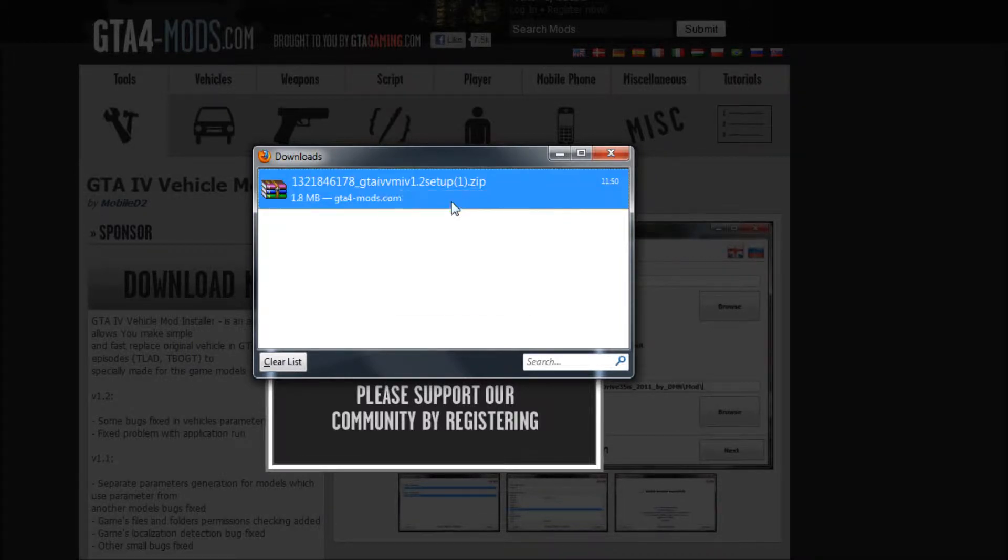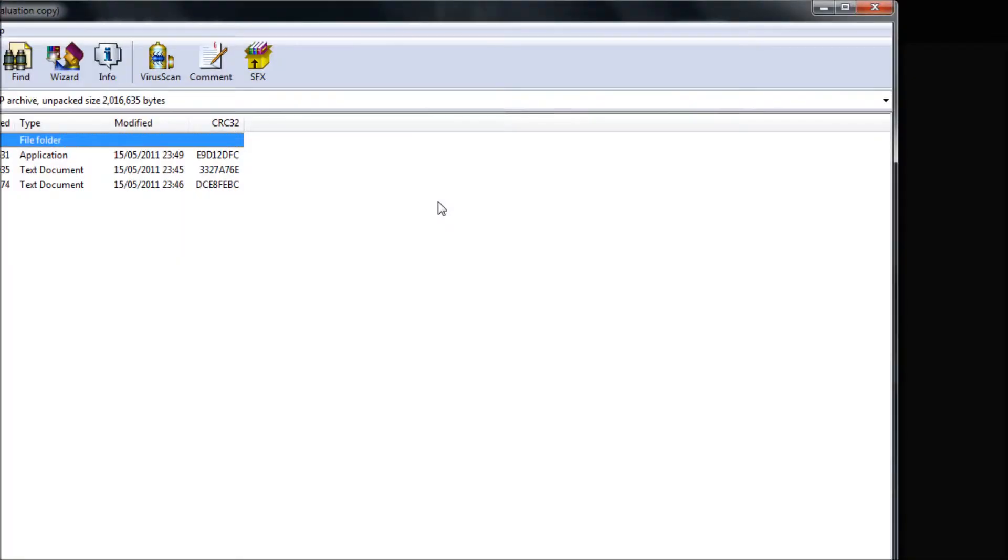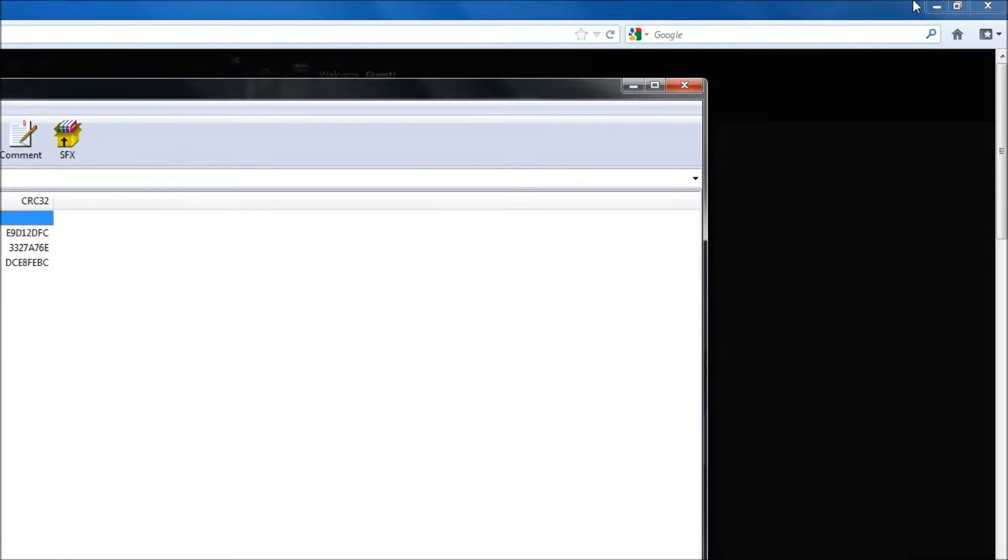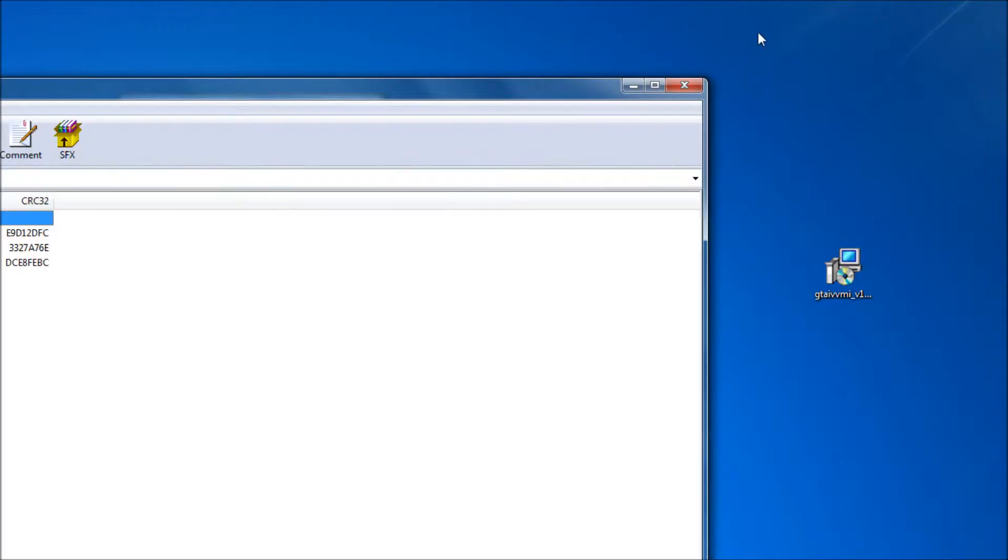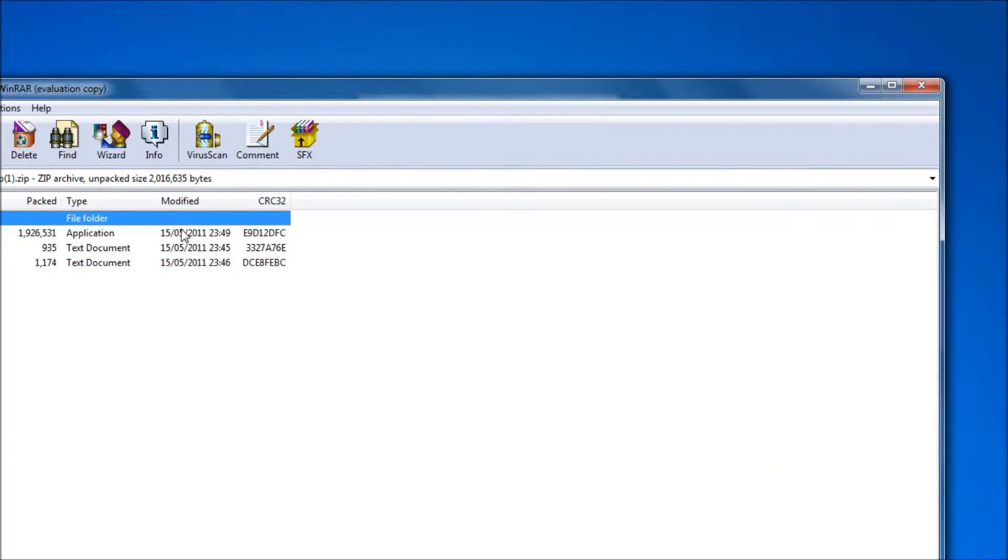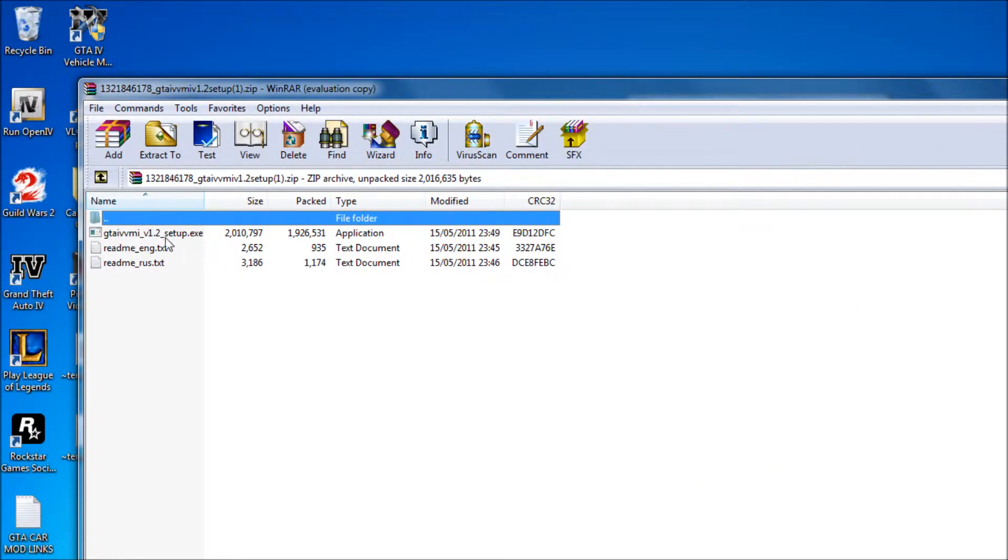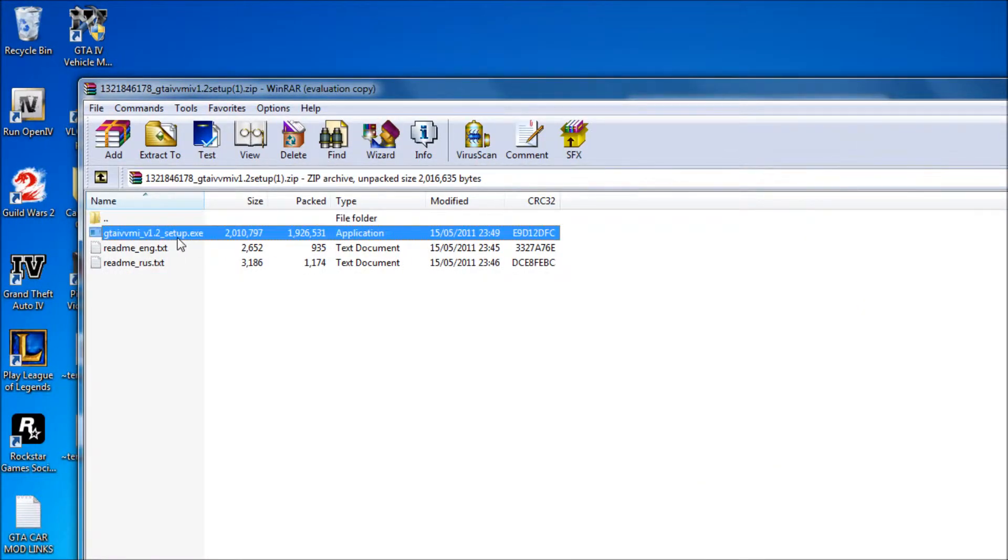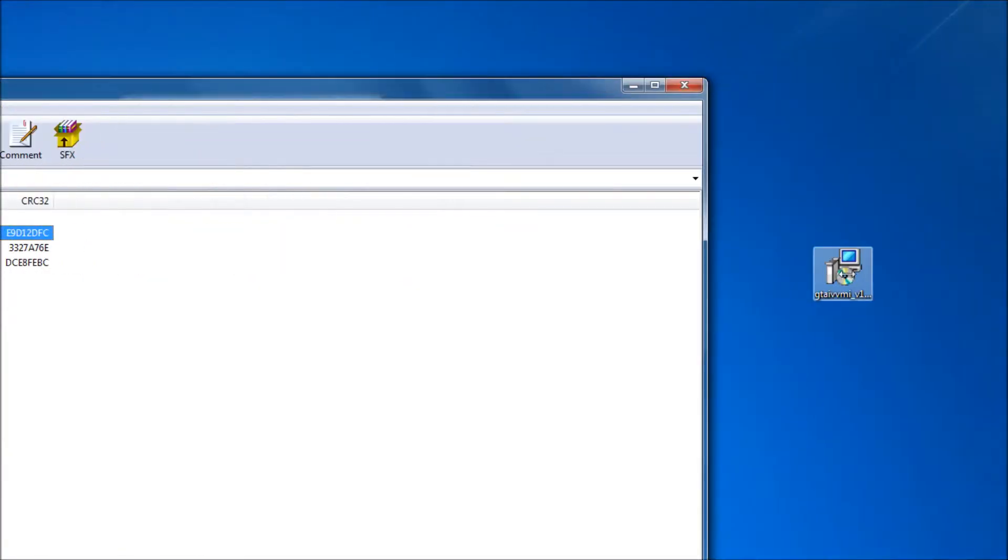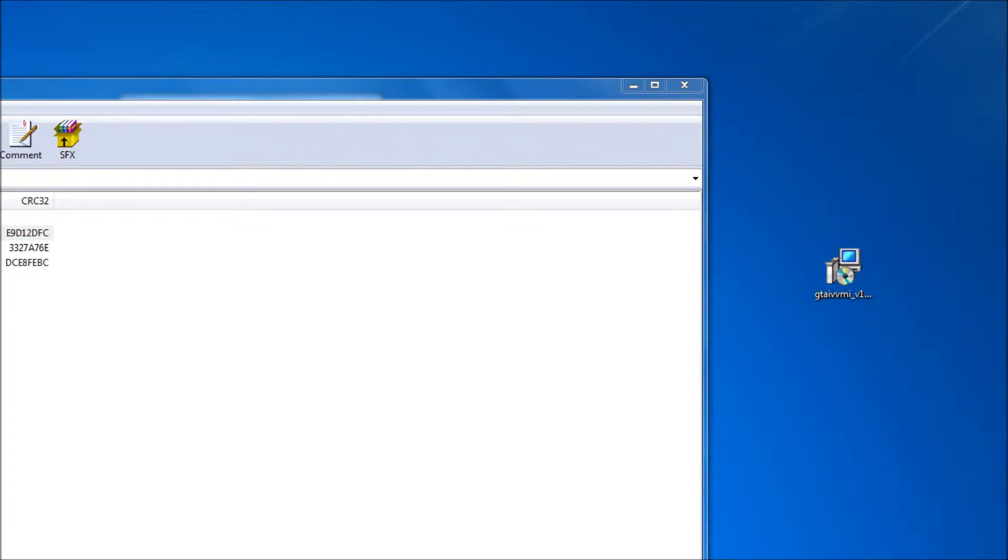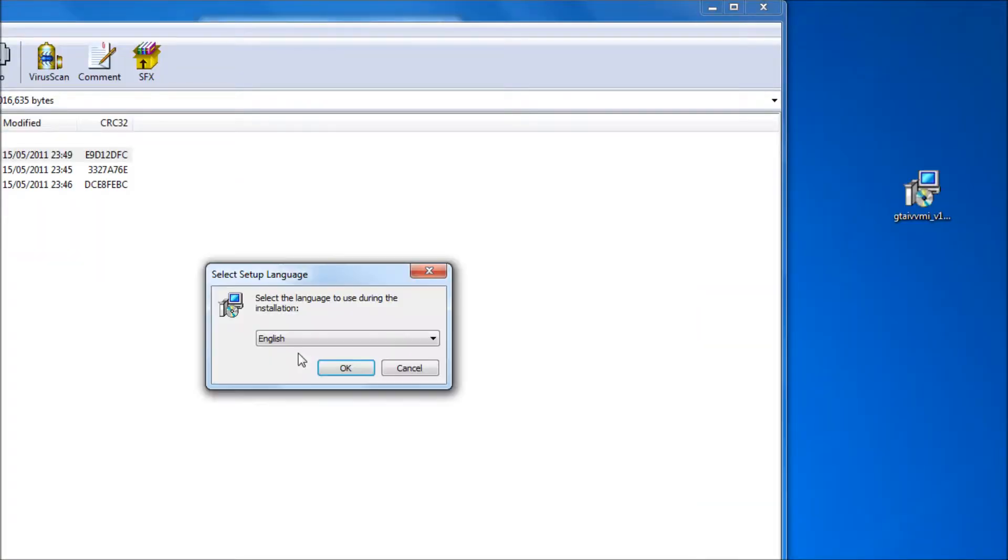Once it is downloaded, open the folder and find the setup file inside it. Just drag it out and run the setup. It should not take too long to install.